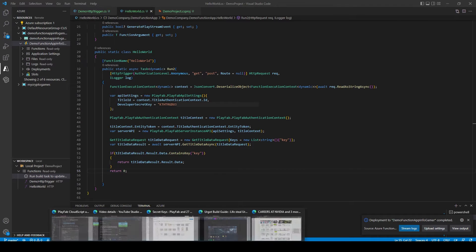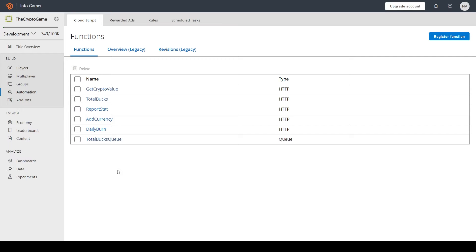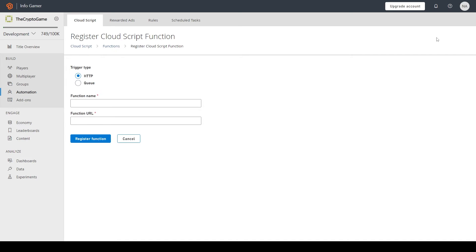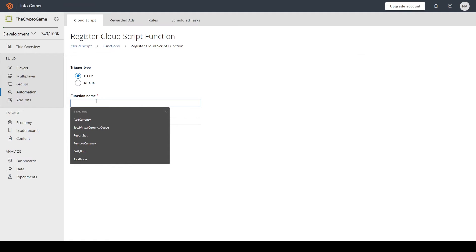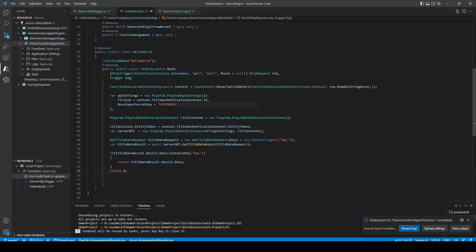Now to register this Azure function as a Playfab Cloud Script you'll want to go to your Playfab dashboard and under automation and cloud scripts we'll click the register function button. In here we'll leave the trigger type as HTTP and we'll give our function a name and we want it to be the same name as our function in Visual Studio.